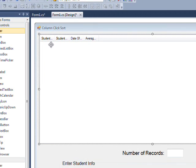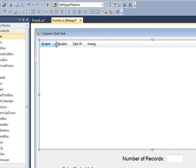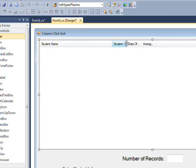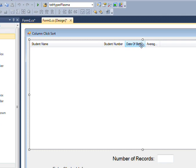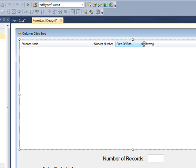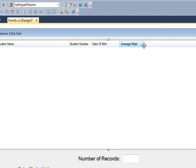And now we see we've got the fields, but they're really too small, so we want to stretch these out. Student name is going to be the longest. Student number - you just need to make that as big as the header name. Date of birth, that's probably good enough. And average mark.